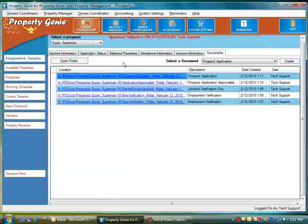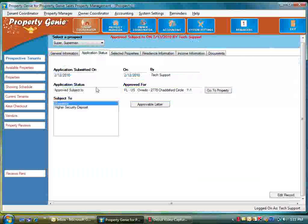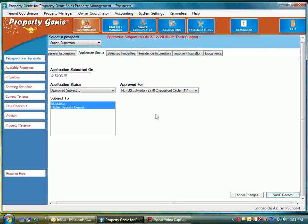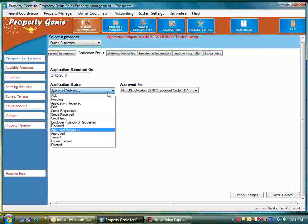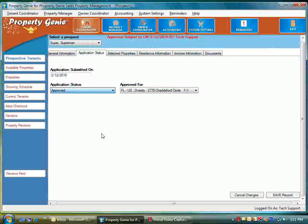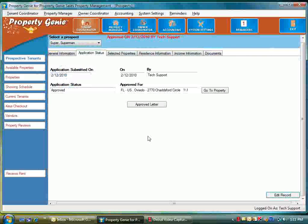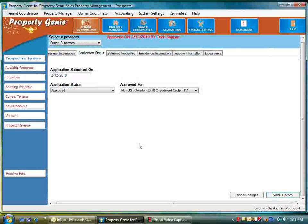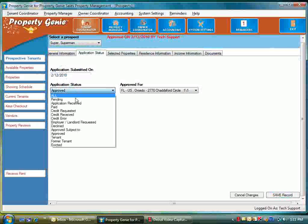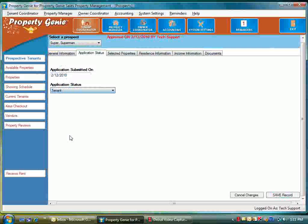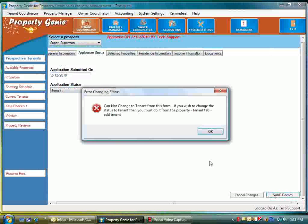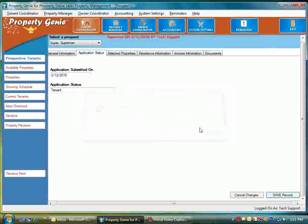You see how that works. Change the application status again to approved, save the record. We can print another approval record. Edit the record and then we can go to tenant, save record. Now obviously it's going to tell us that because we have not filled out the lease application on this yet, so we will do that in just a few minutes.